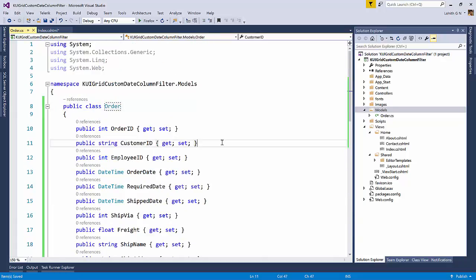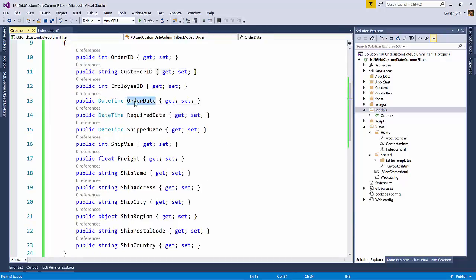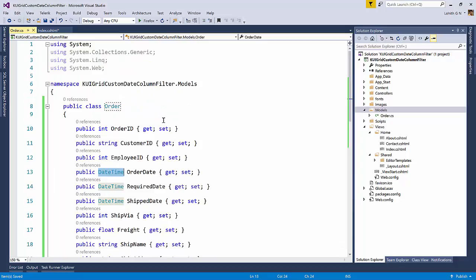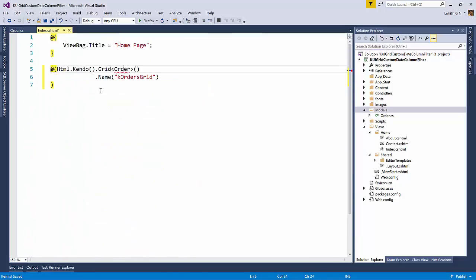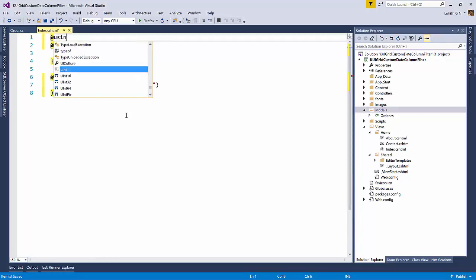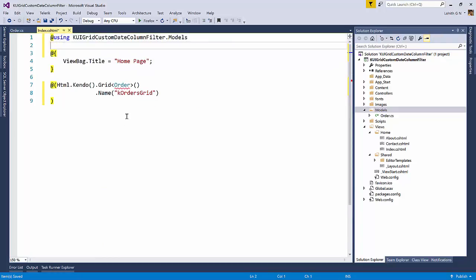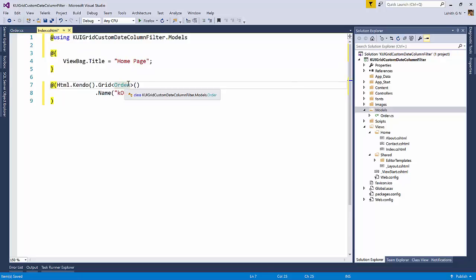So what it has done is it has created a root object, but I'm going to rename this as order. And as you can see here, it has everything. It has brought all the things I need. So it has figured out that order date is actually a date time. So what namespace are we in? We are in this particular namespace. So I'm going to go to index.cshtml and then I will say using this. So now my order will be lighted up.